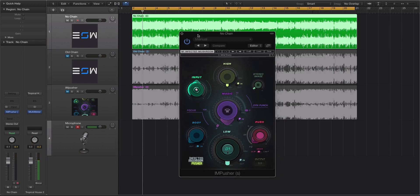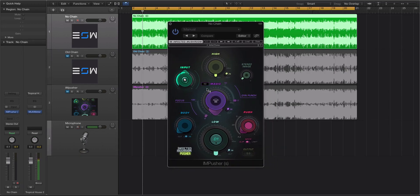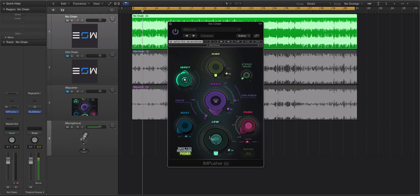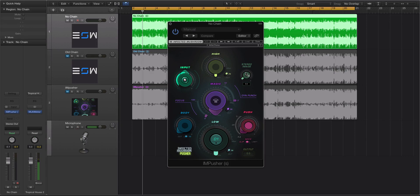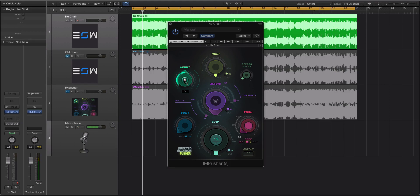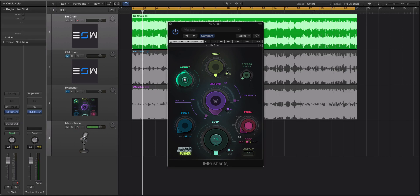Now let's talk about these different controls here. There is the main control here in the middle called magic. And there's the input, the high, the stereo image, you have body, push, and then low. Now the controls that I think you're going to be using the most are probably going to be this magic, the stereo image, this low knob, and the push. And then you have these different modes. The input is just the amount of signal that's going to be inputted into the plugin. That's pretty basic stuff. So let's move from left to right here. Let's talk about the high.